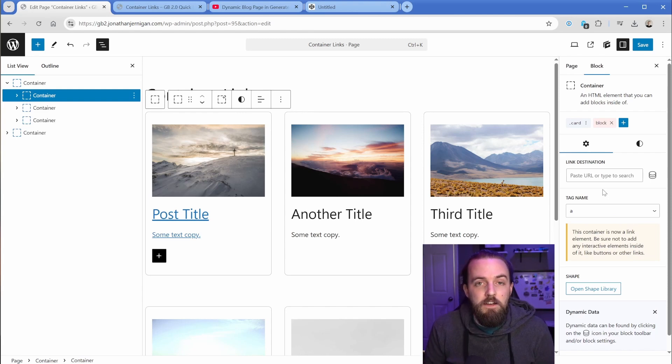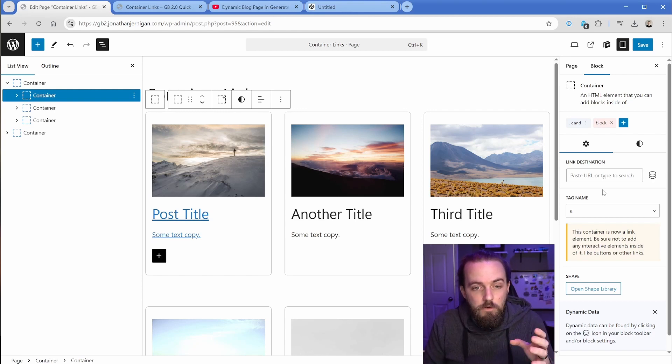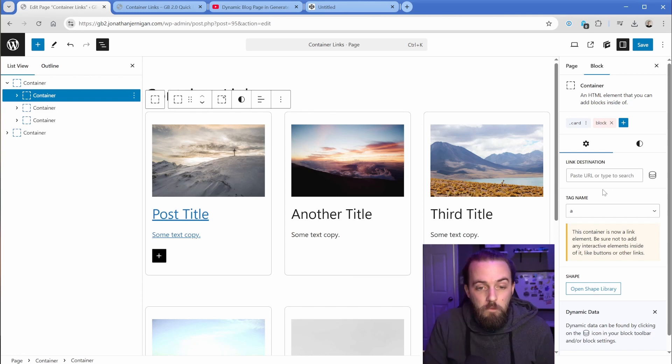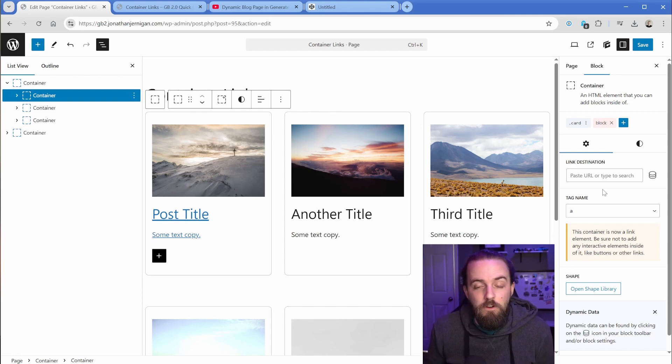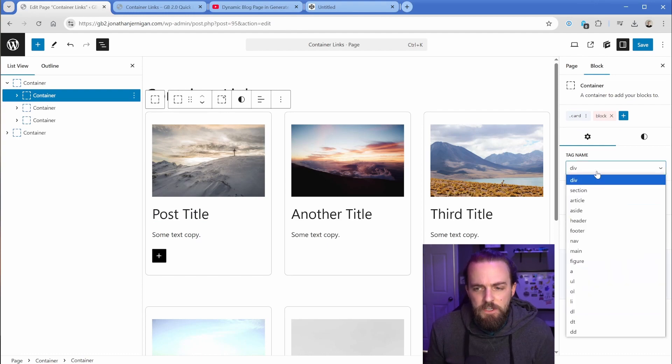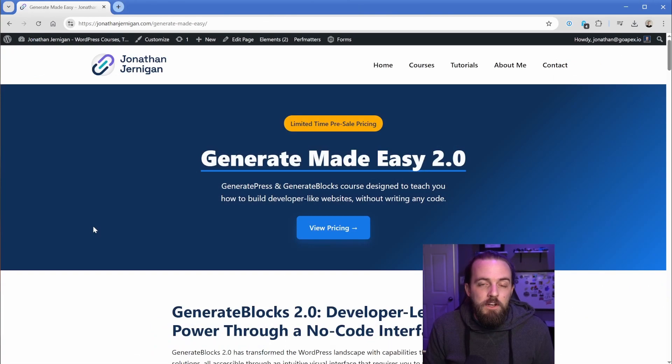The reason being is because for screen readers, there isn't anything that's read out. So when it comes over this container, it's just a div. There's nothing telling the user what that container actually is, where they're going, or any context about it. And in this case, just resetting this to the tag name of div is totally fine.